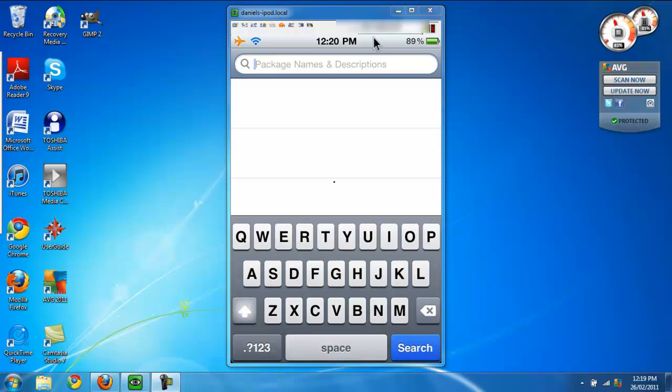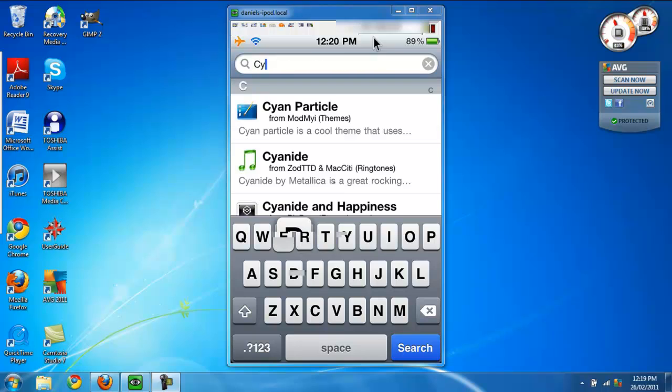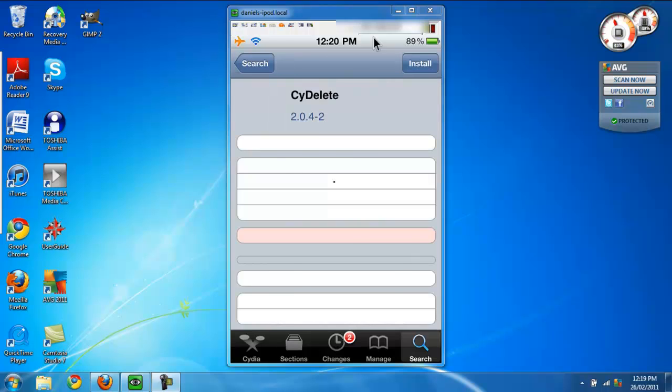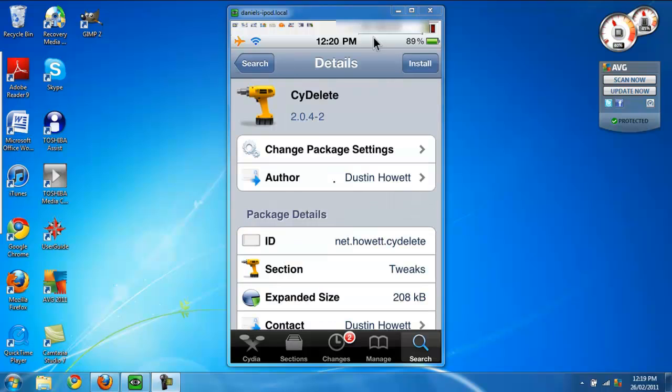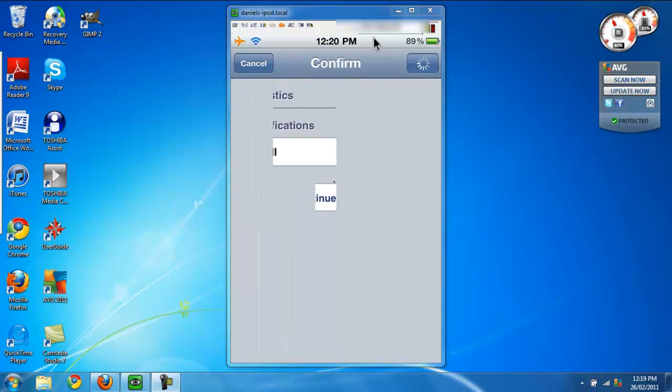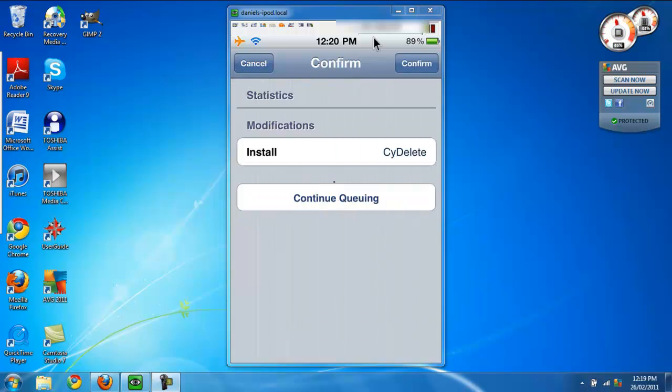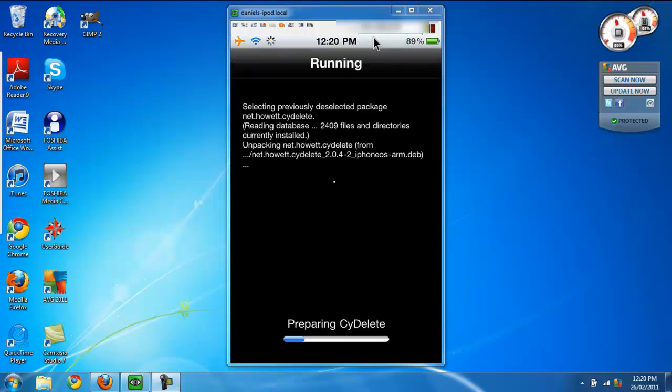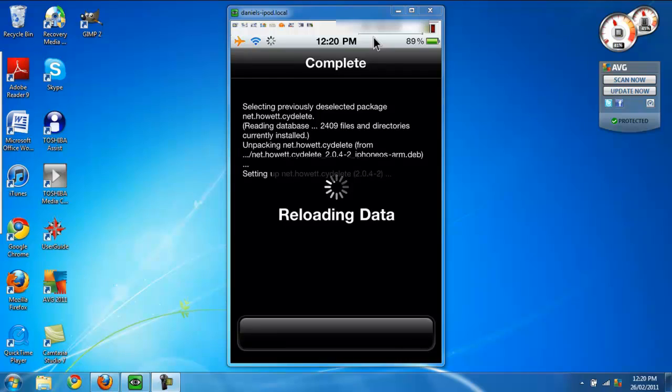You want to search for the app name, then you want to click install and confirm. Now I think it's gonna ask me to restart my SpringBoard.